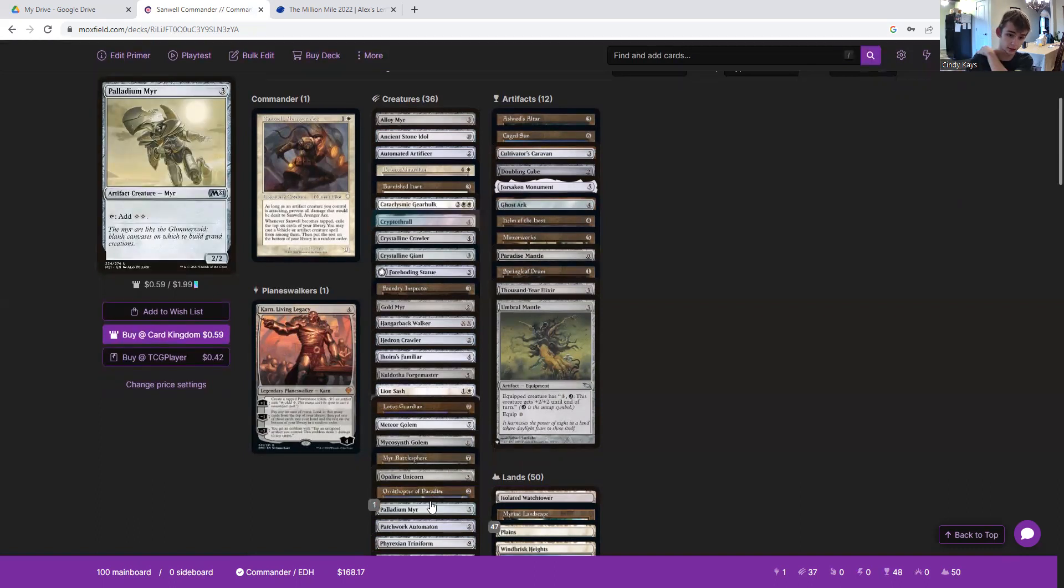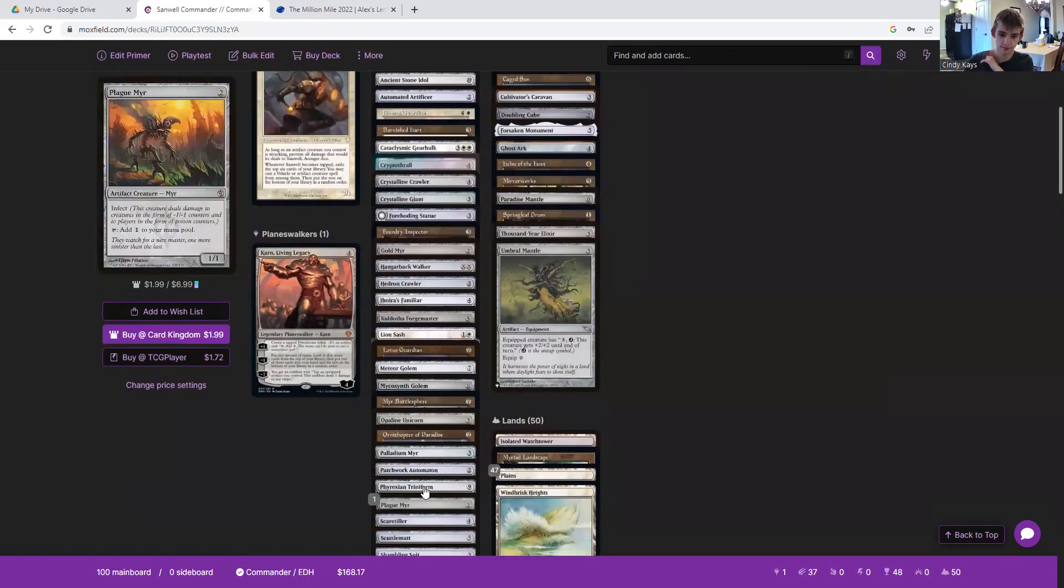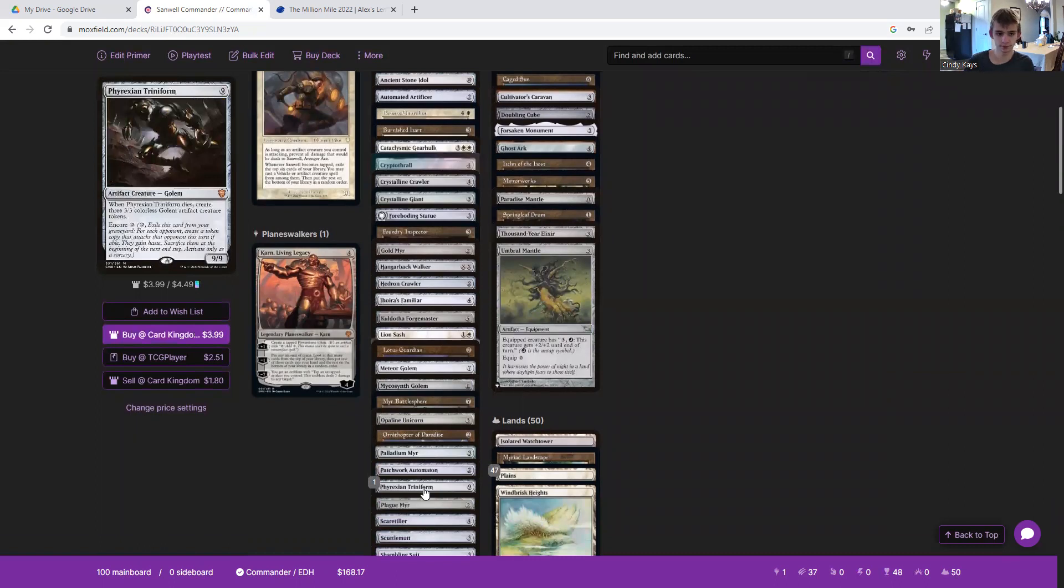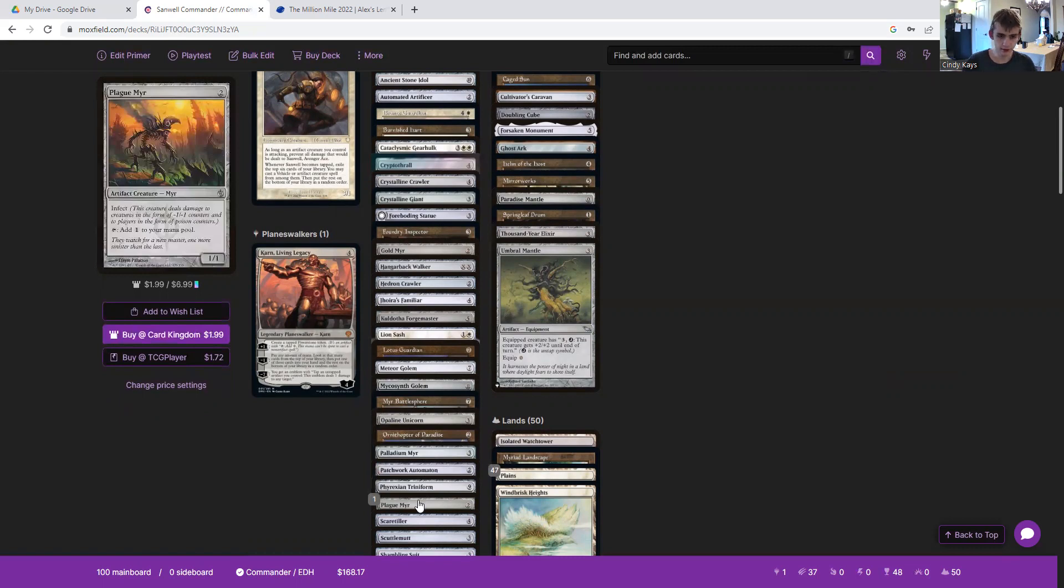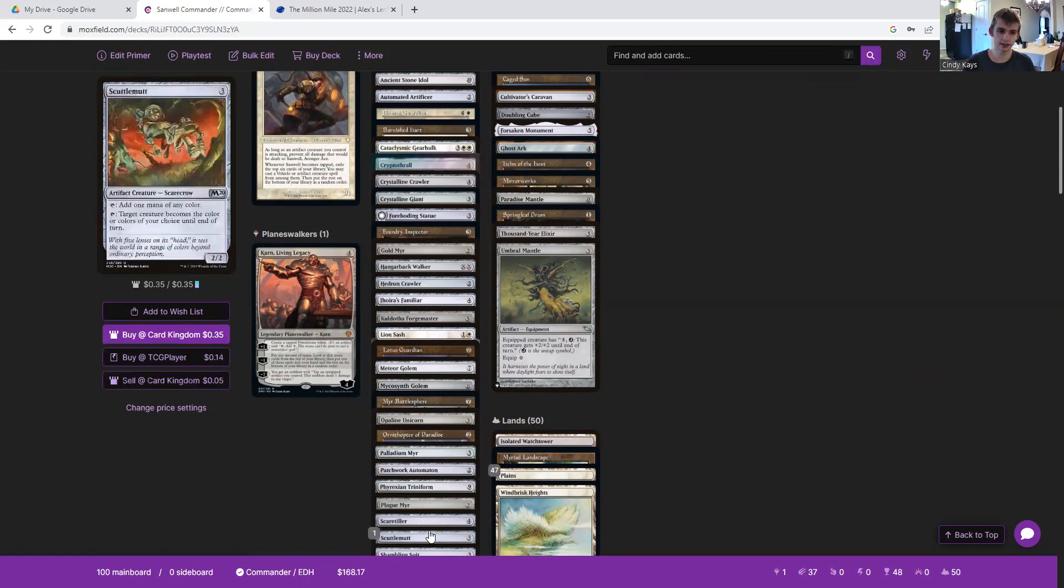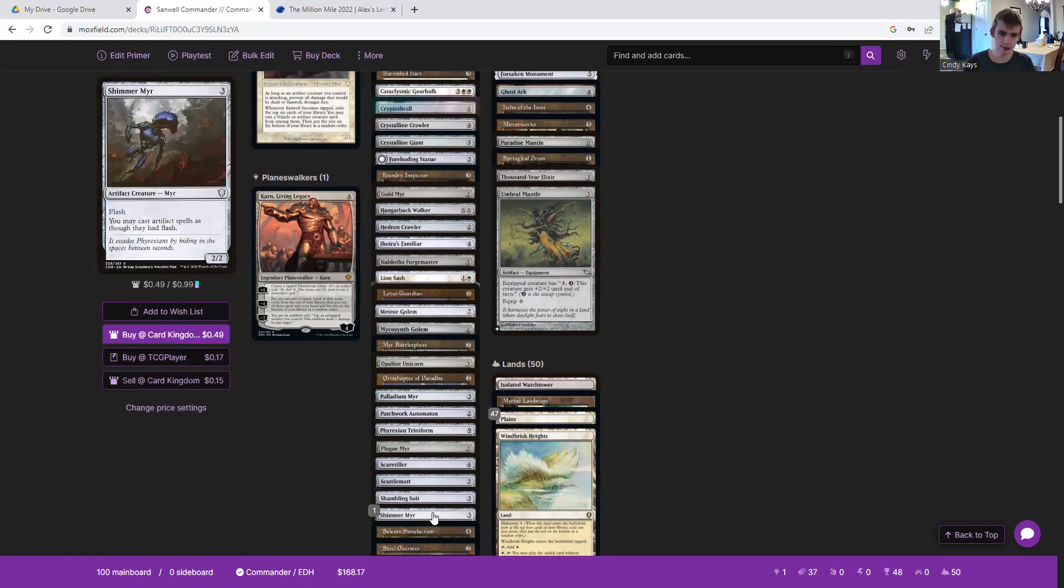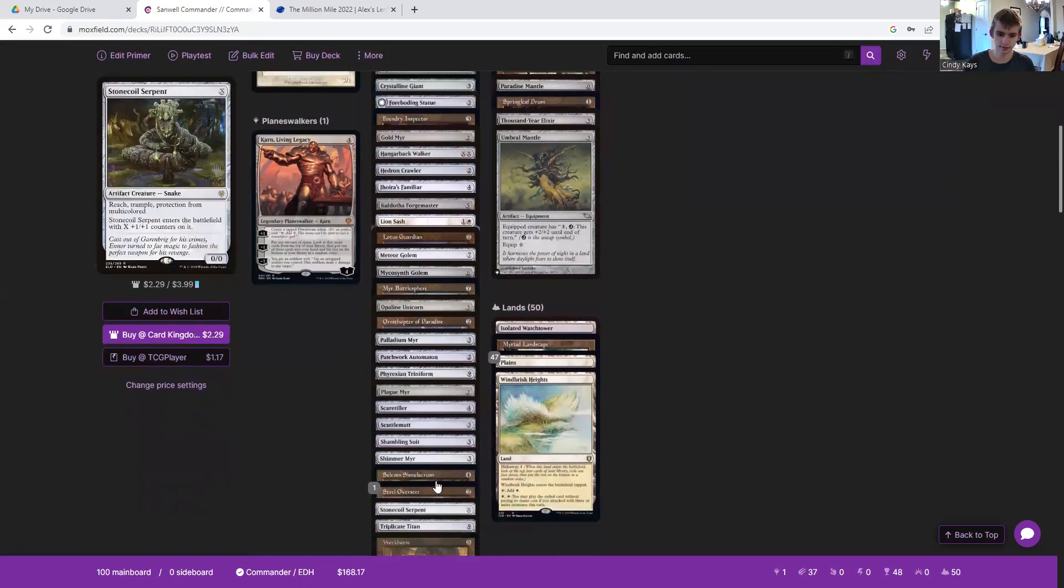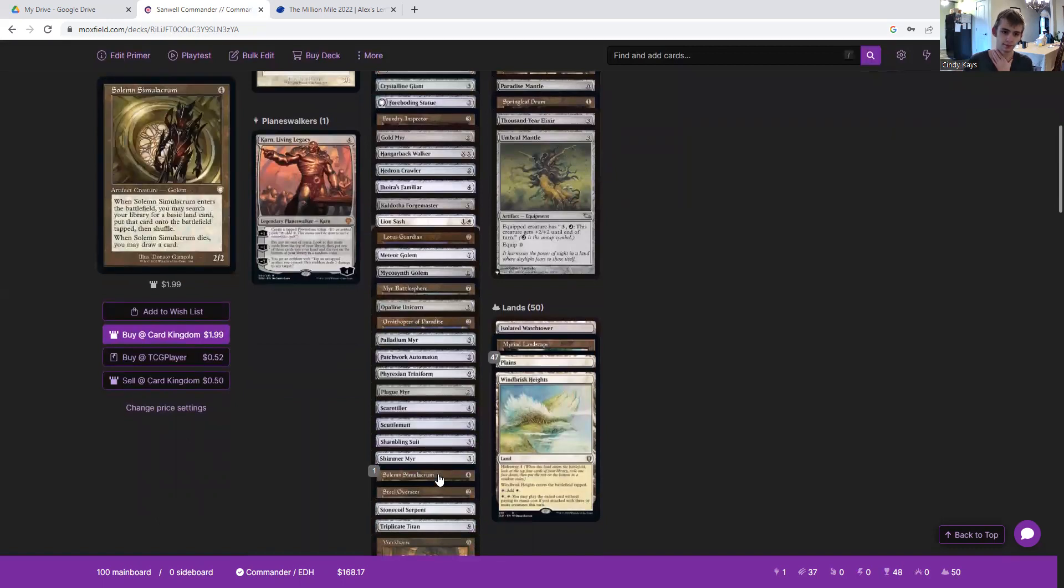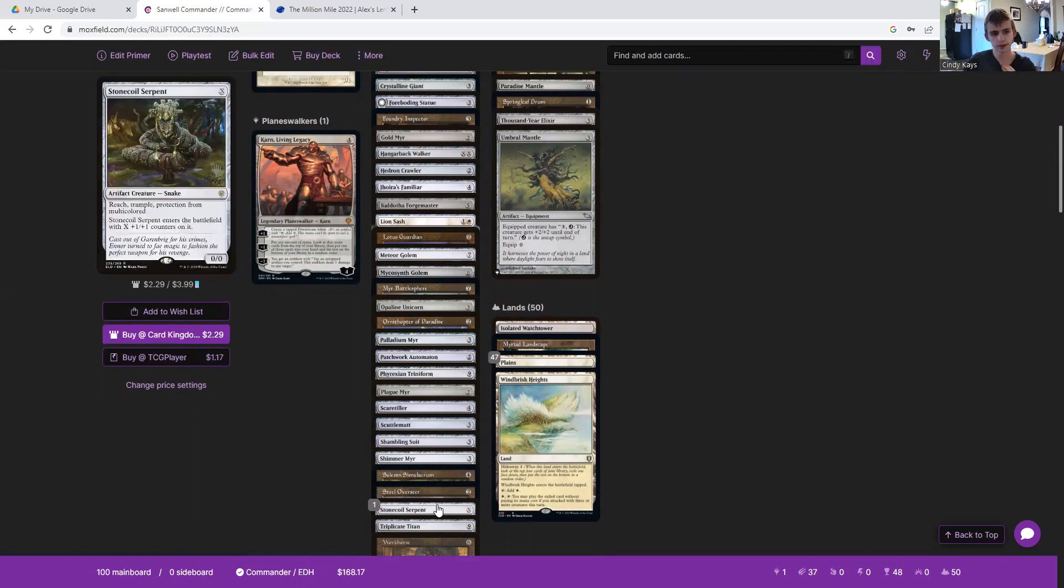Palladium Myr for more mana. Petrified Automaton will buff itself up. Phyrexian Triniform, big scary nine nine that can make copies of itself. Plague Myr, infect one one, adds mana. Scaretiller to help us get out more lands. Scuttlemutt for more mana. Shambling Suit because it's going to be huge in this deck. We're going to have a lot of artifacts out, so why not? Shimmer Myr gives our artifact spells flash. Solemn Simulacrum helps us find lands. Steel Overseer to buff everything up. Feels great with Crystalline Crawler because it can give it more counters for us to spend mana with.